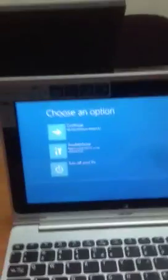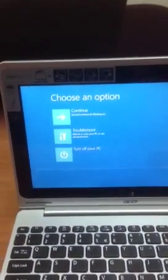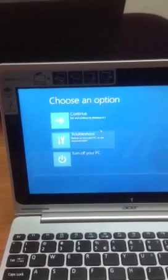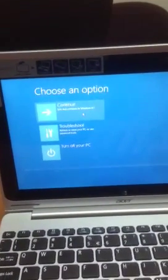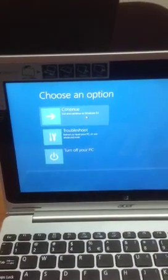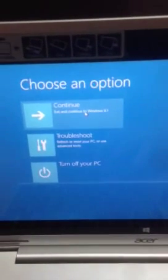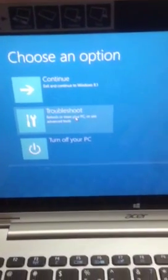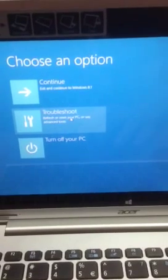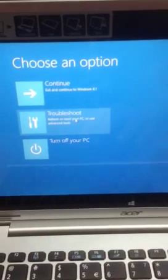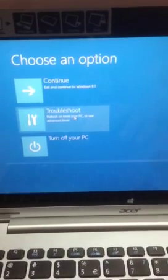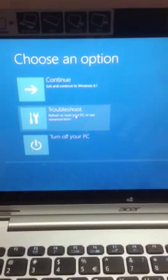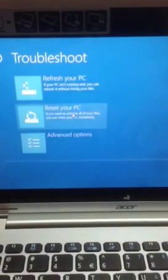That's where the repair option will be shown. If you have to exit and continue to use Windows, press Continue, but if not, go to Troubleshoot and refresh or reset your PC or use an advanced tool. What we shall do for the meantime is choose Troubleshoot.